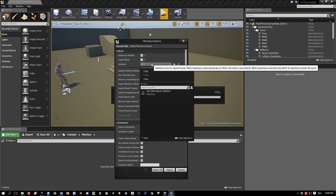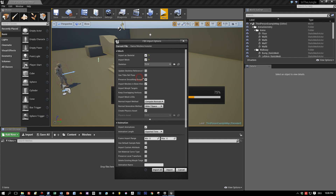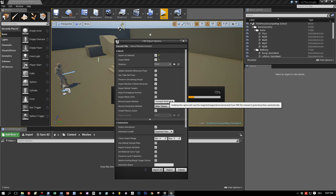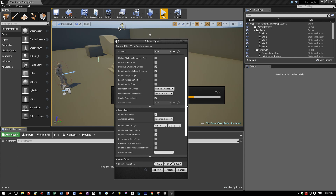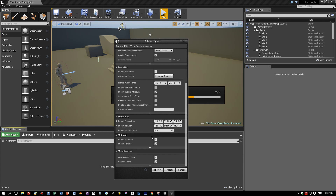Let's see what we want to import. We want to import the skeletal mesh — both are checked. The compute normals we leave as is. Now let's see if import animations is checked. Import materials and import textures are also checked. Everything is fine, and now we can press import and see the results.